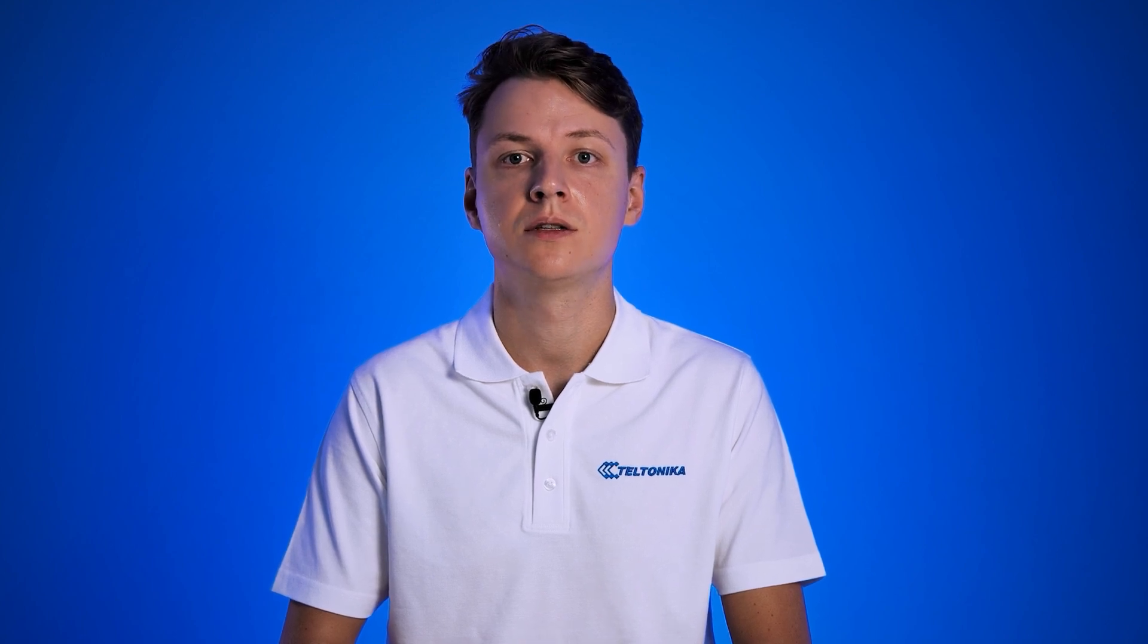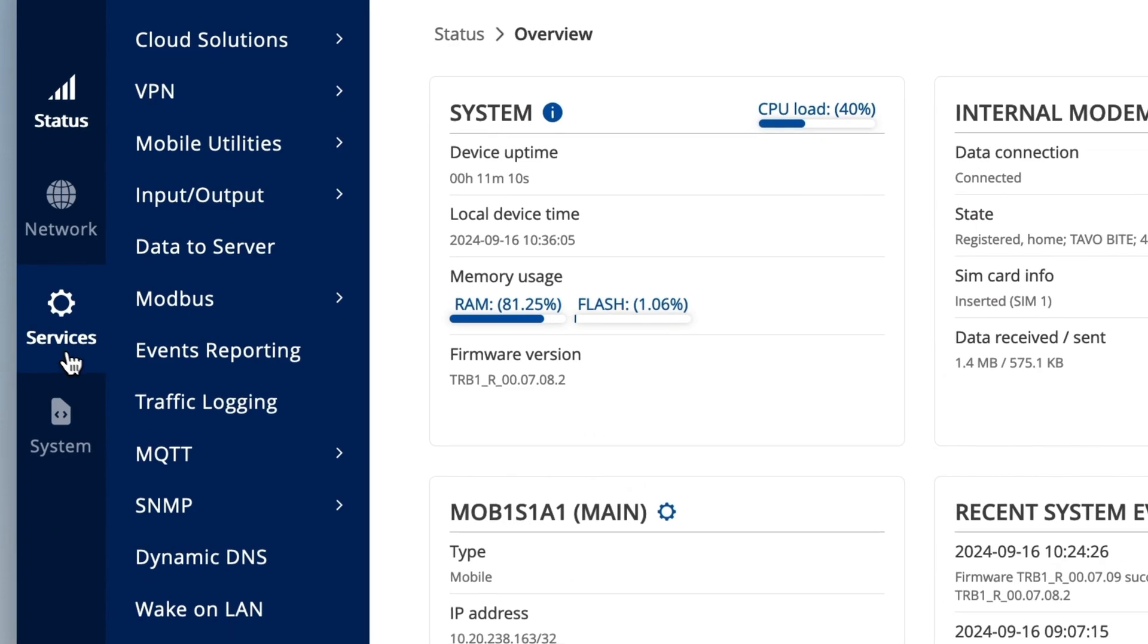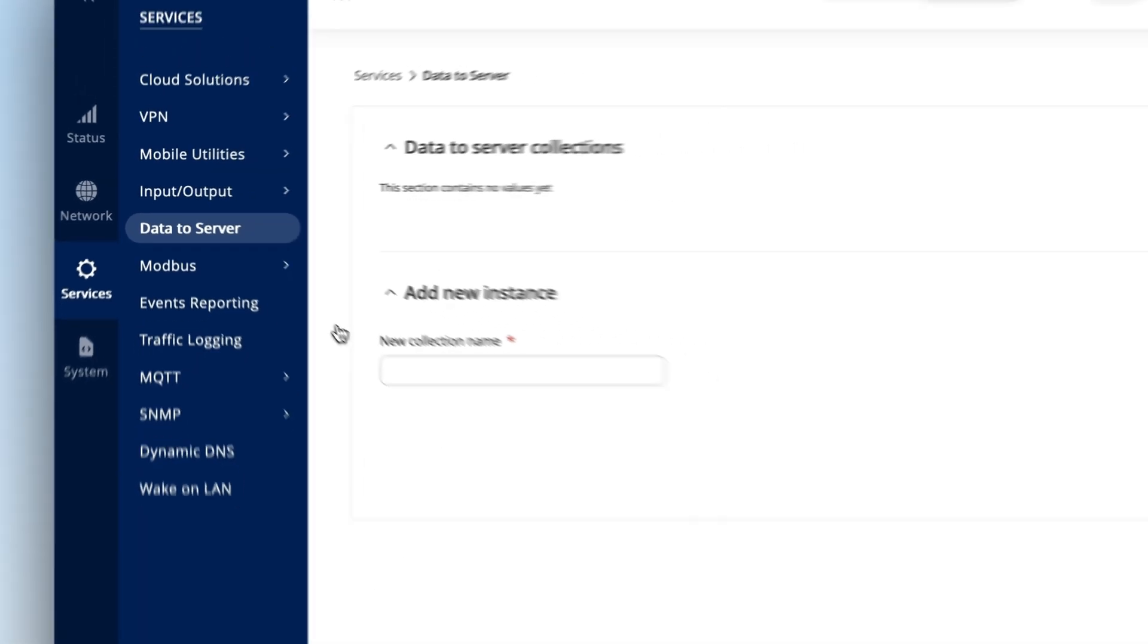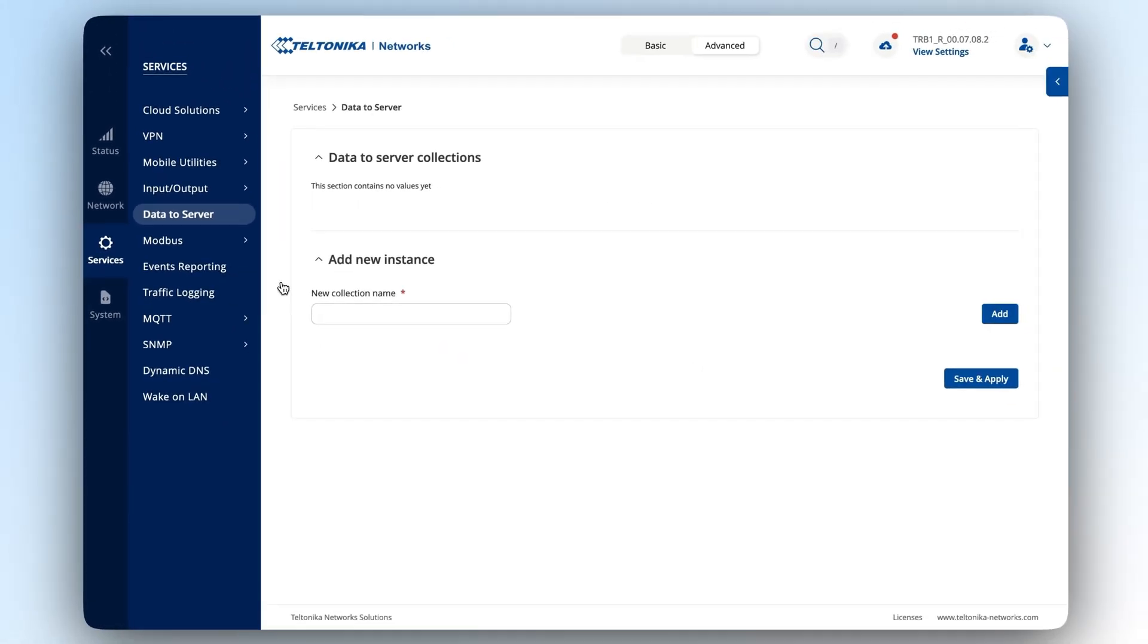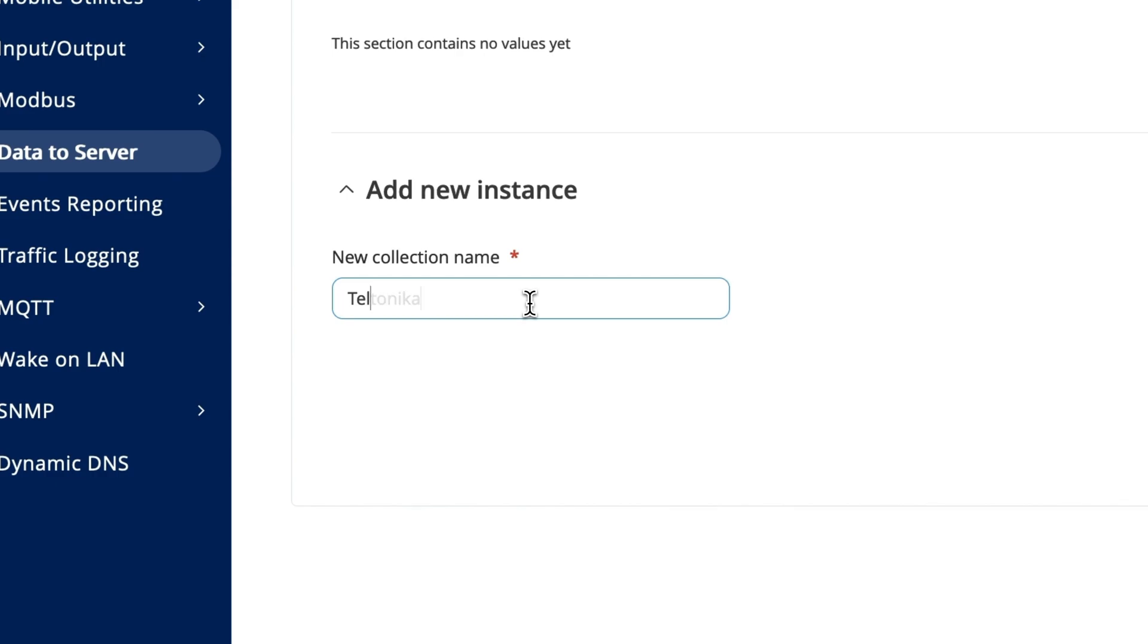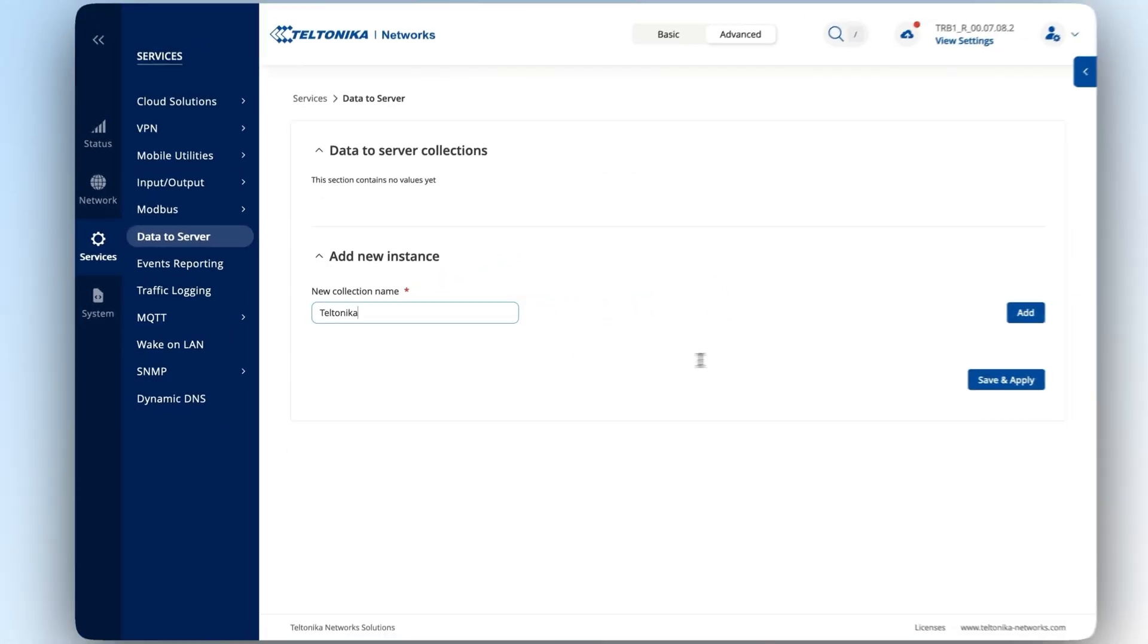Since our gateways can now collect said data, we can now configure the device to send data to a cloud server such as today's interest, Azure IoT. But first, let's define what the data will look like when it is sent to Azure IoT. Go to the services section and click on the data to server option. Add a new instance by typing the collections name and pressing add.